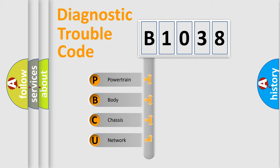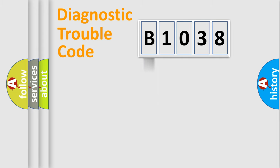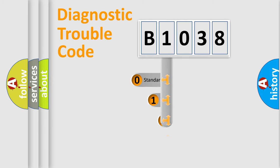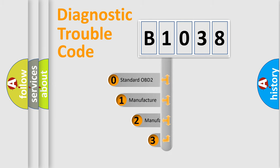We divide the electric system of automobile into four basic units: Powertrain, Body, Chassis, and Network. This distribution is defined in the first character code.